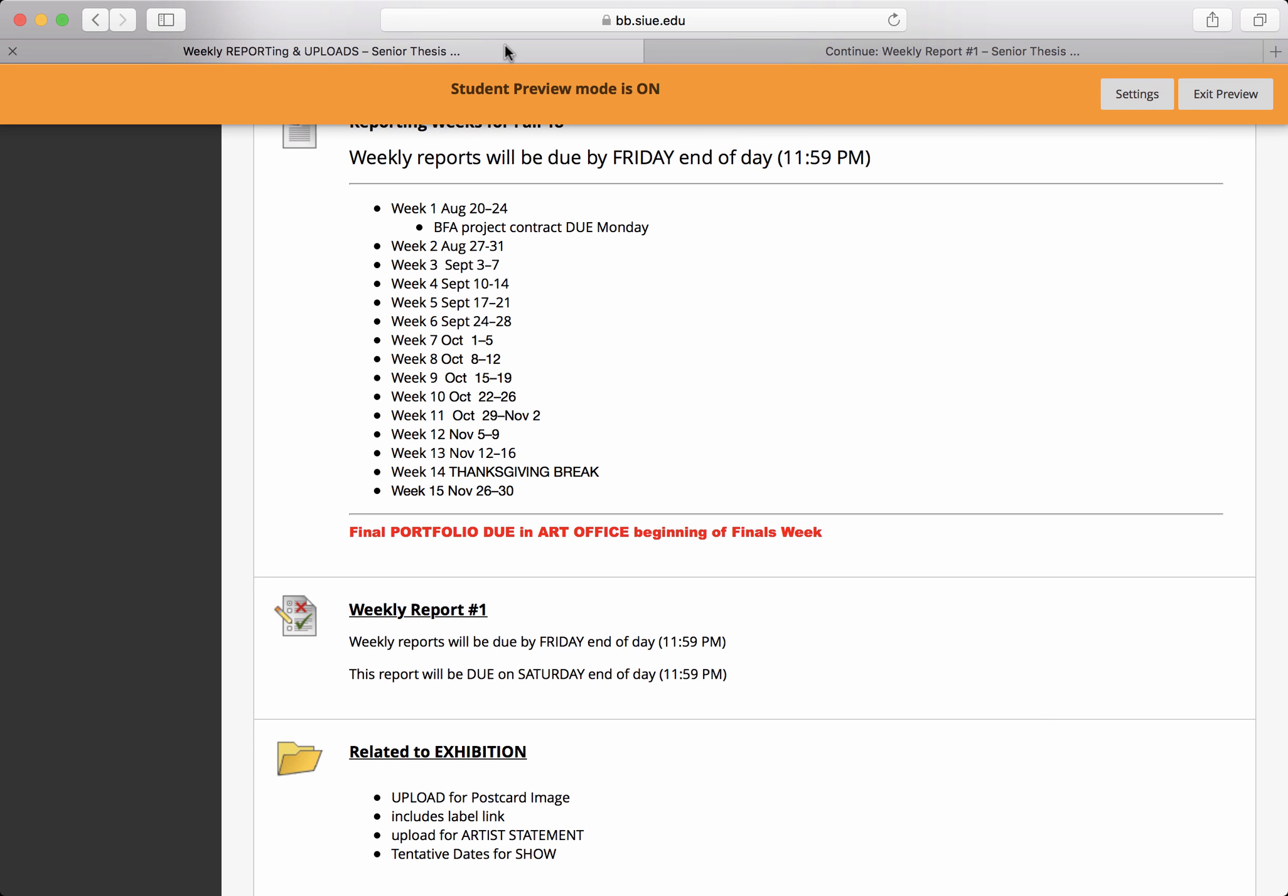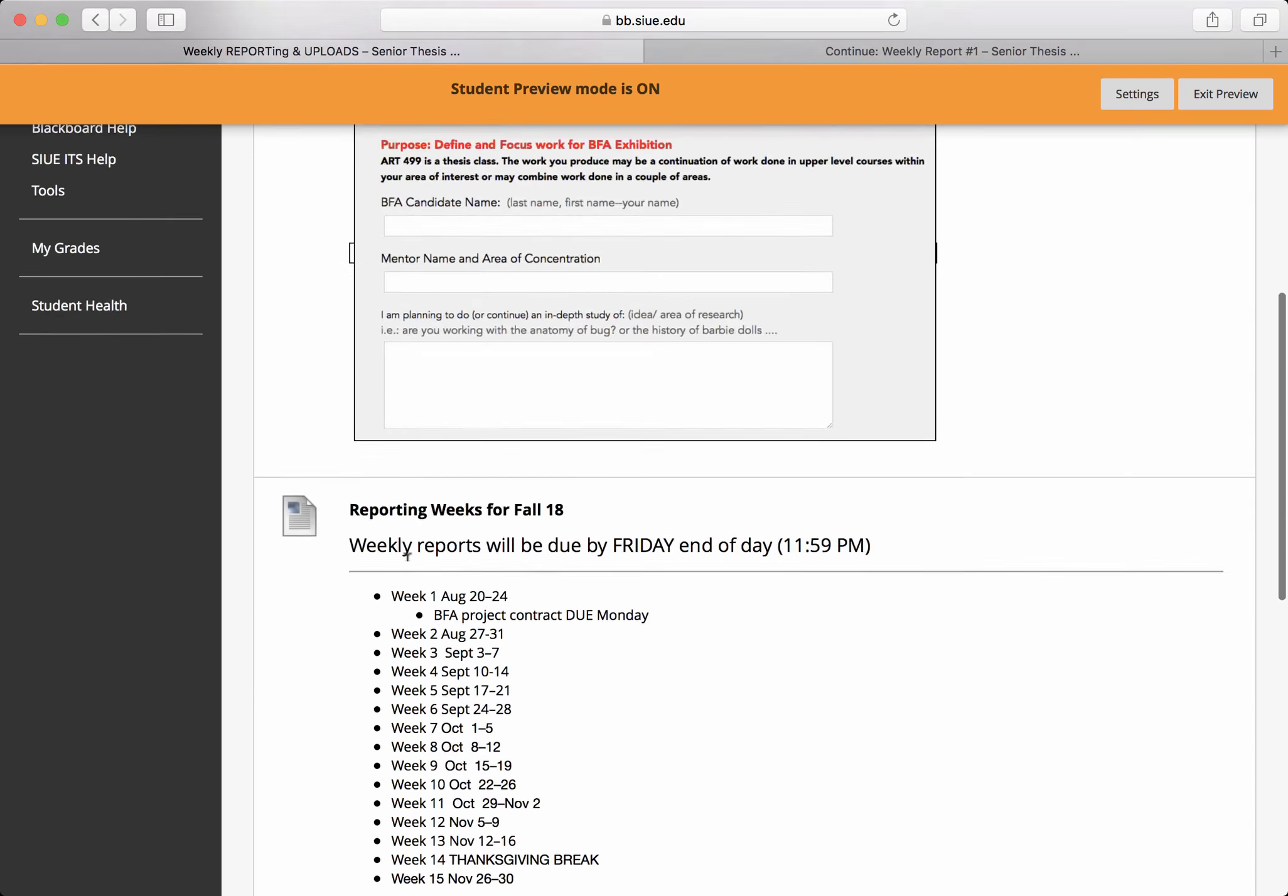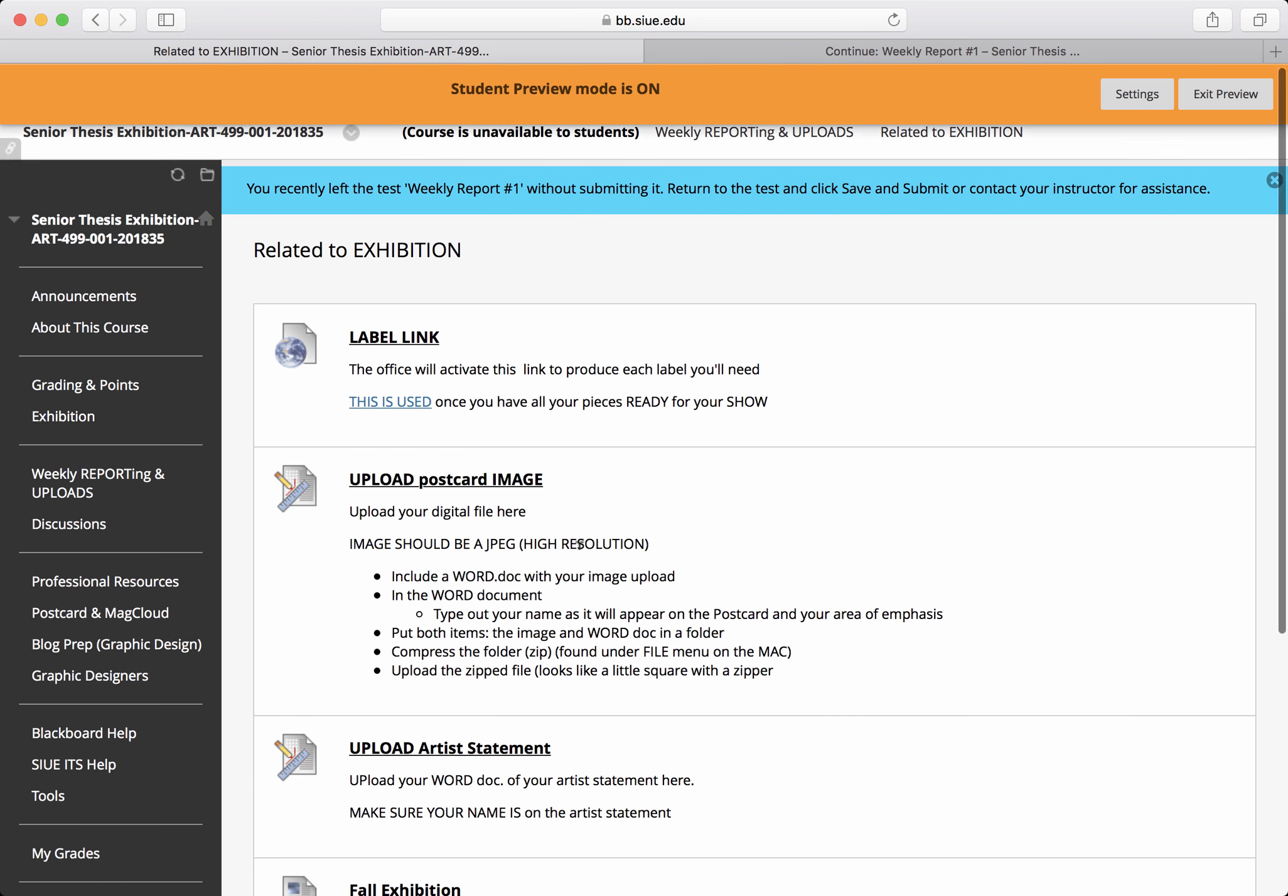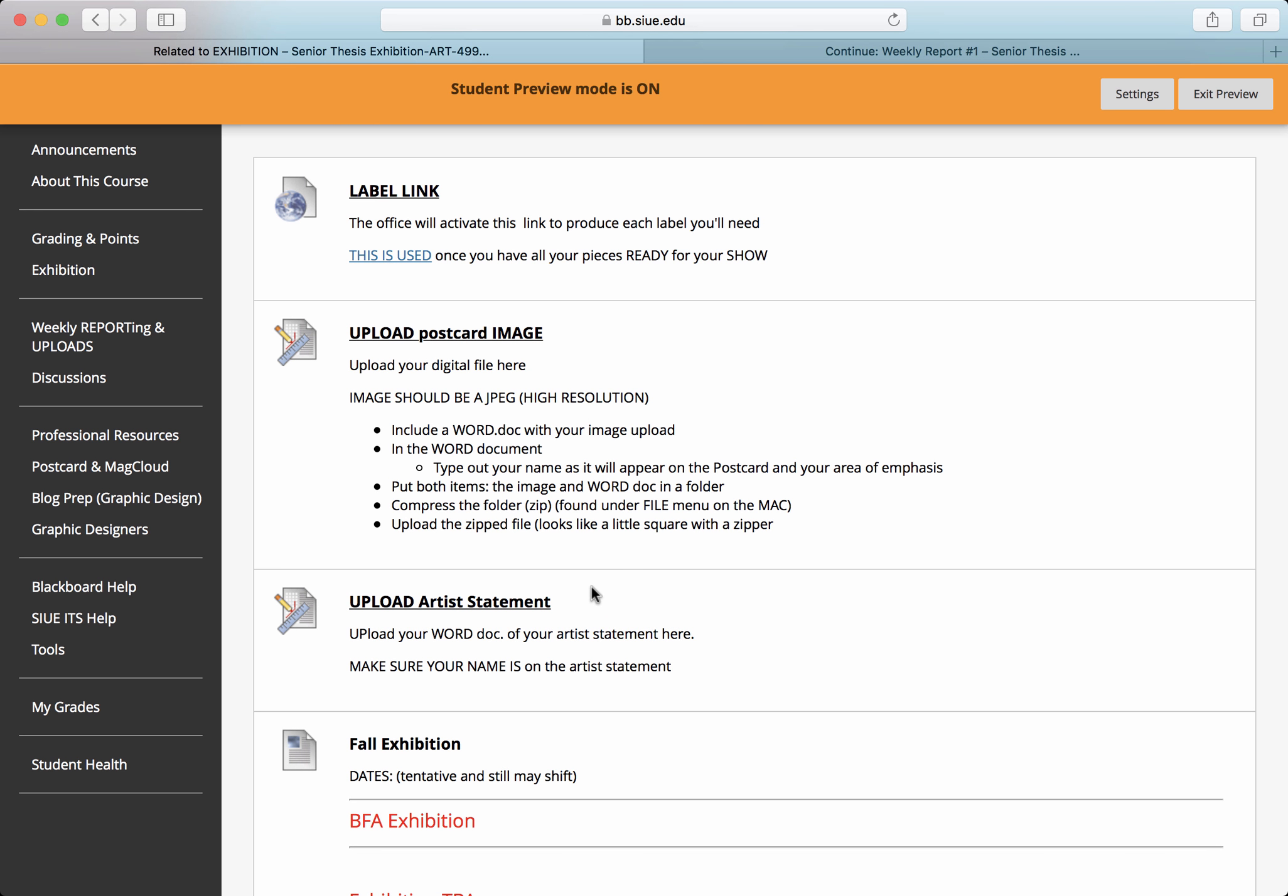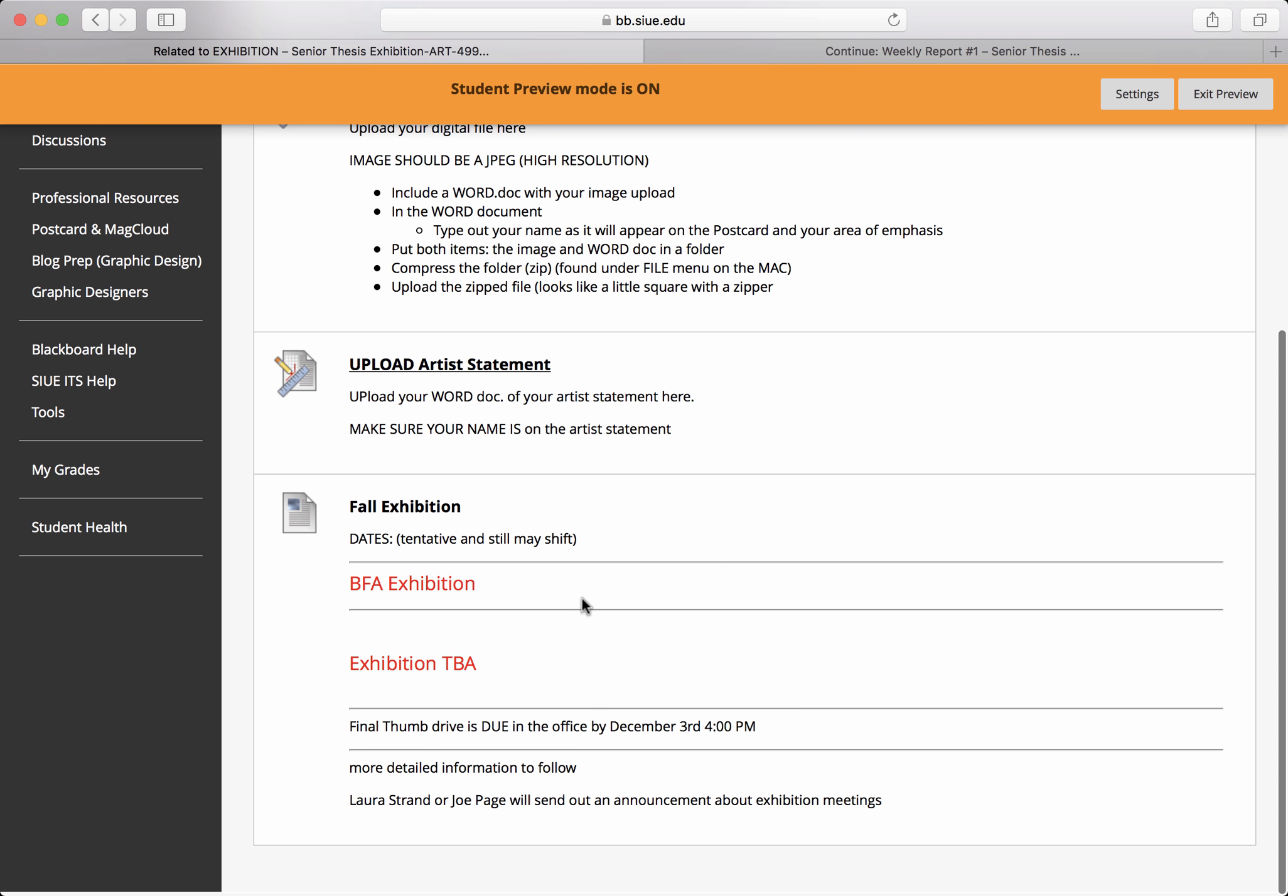If we get back out into our Blackboard site, you're also going to see that there's further down in this folder, related to exhibitions, this is going to be where you submit your labels for your work and your show. Upload the image that goes with the postcard that gets sent out to announce the show. Upload your artist statement. These are all required.